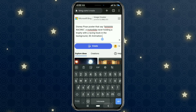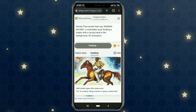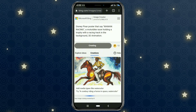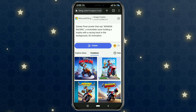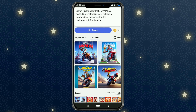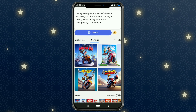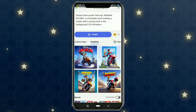Click Create, then wait a few seconds. The Bing AI will give you four images according to the prompt you input. Select the image you like.